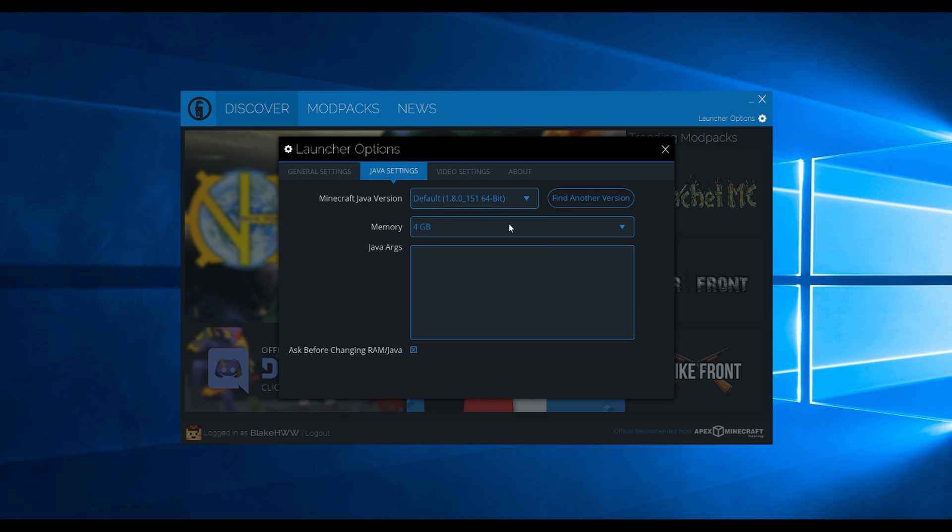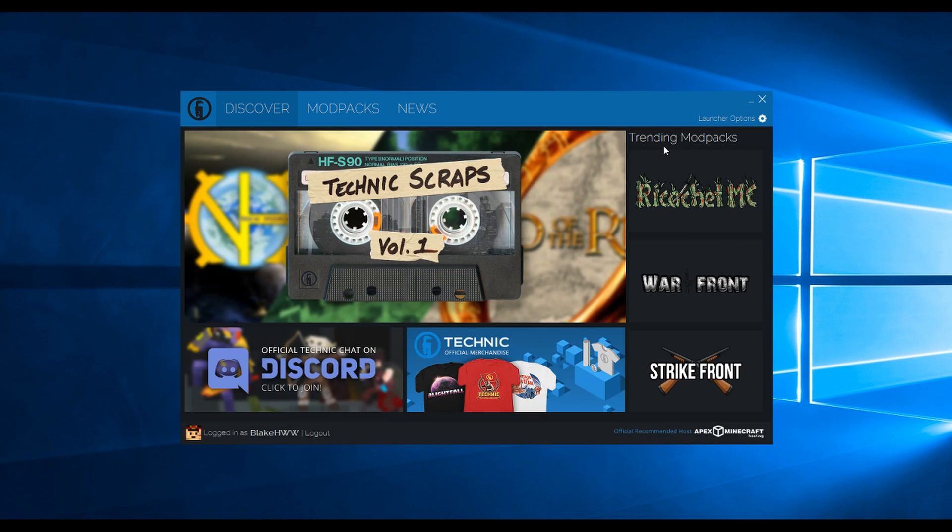Now click the Memory drop down and change it to 4GB. Now you're all set to play our pack. Enjoy!